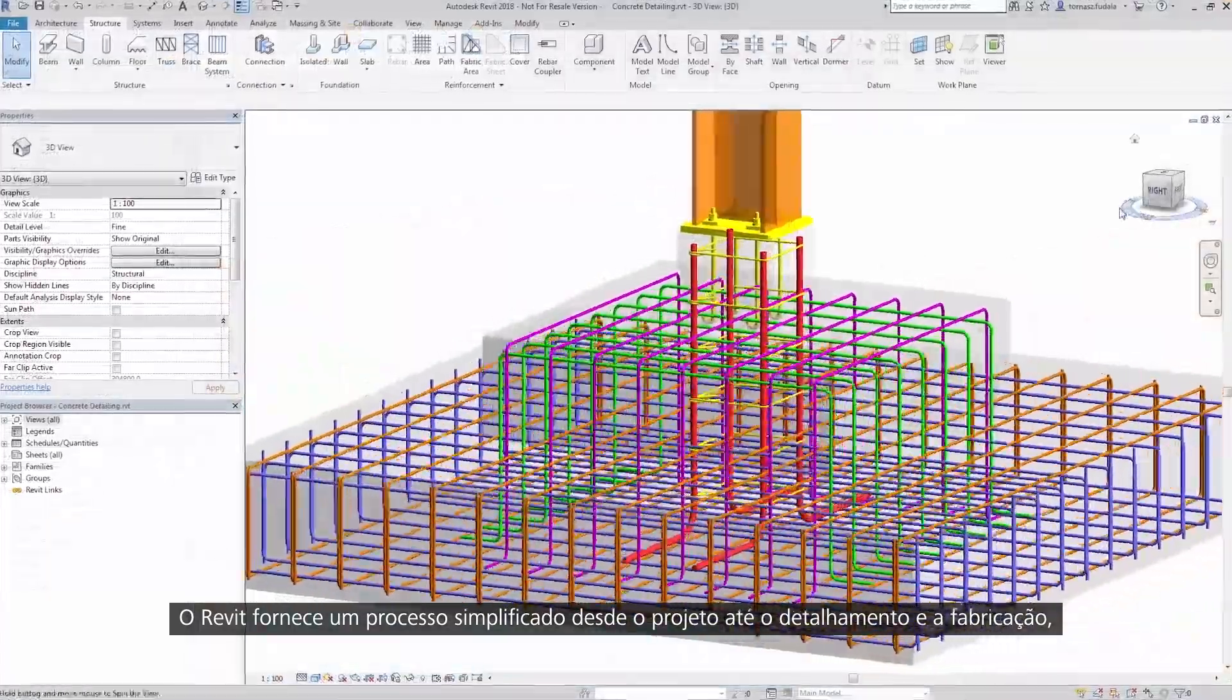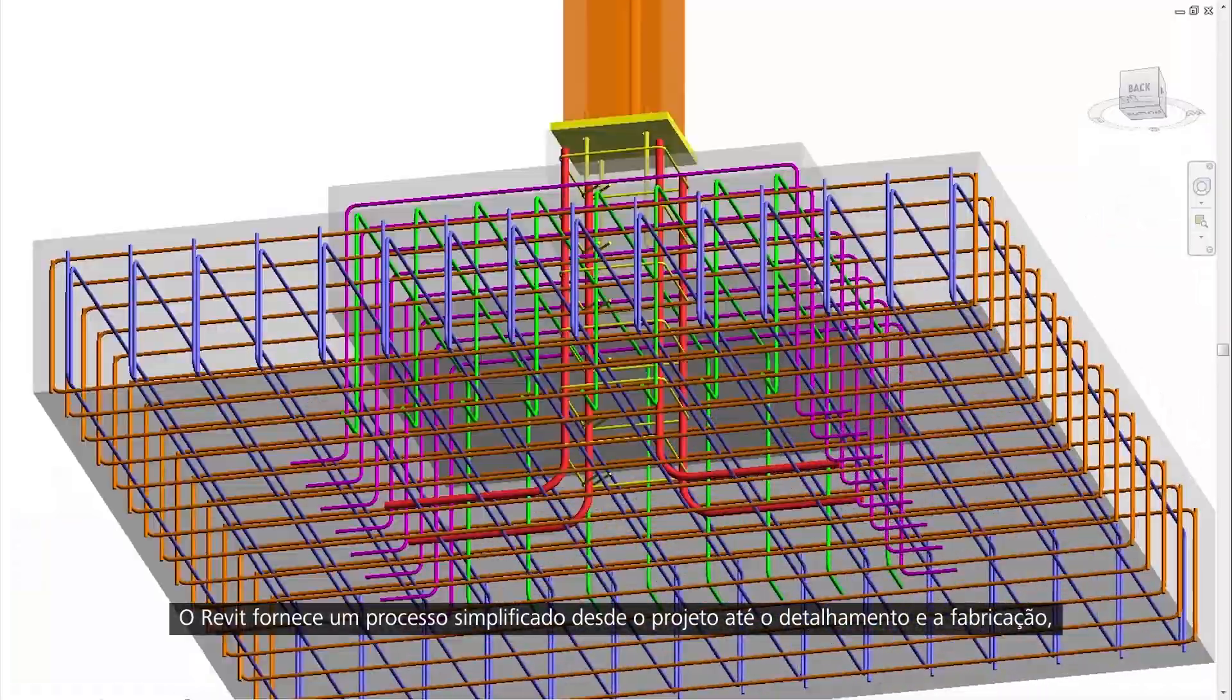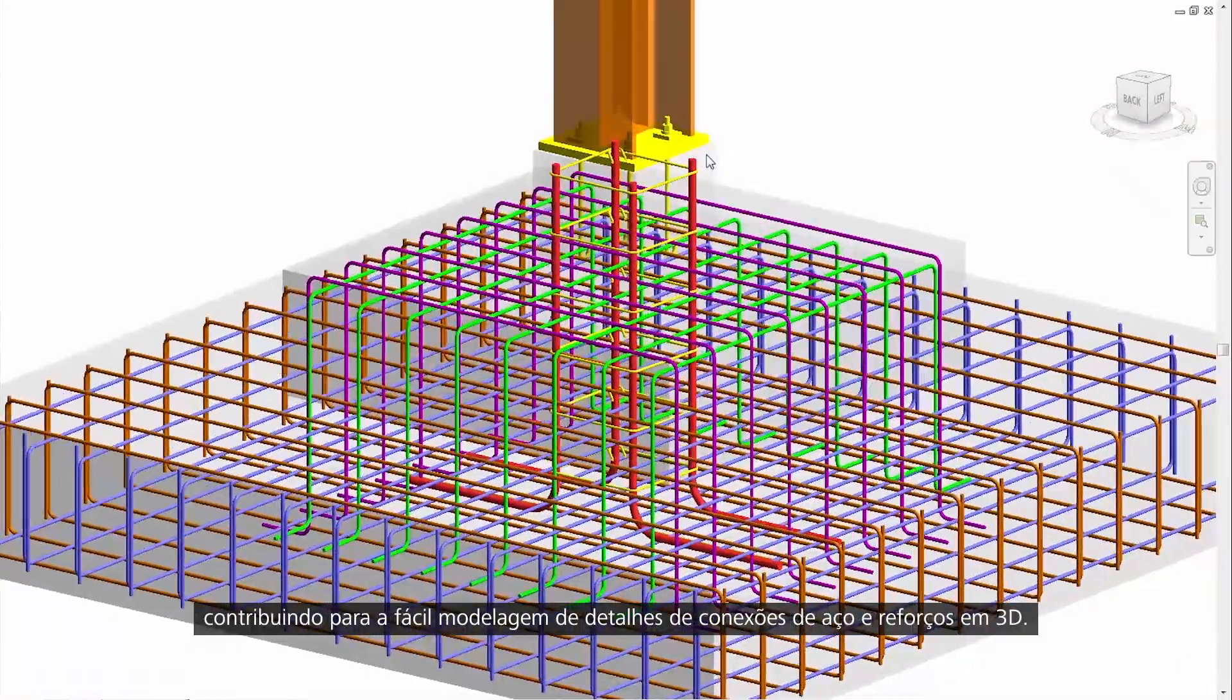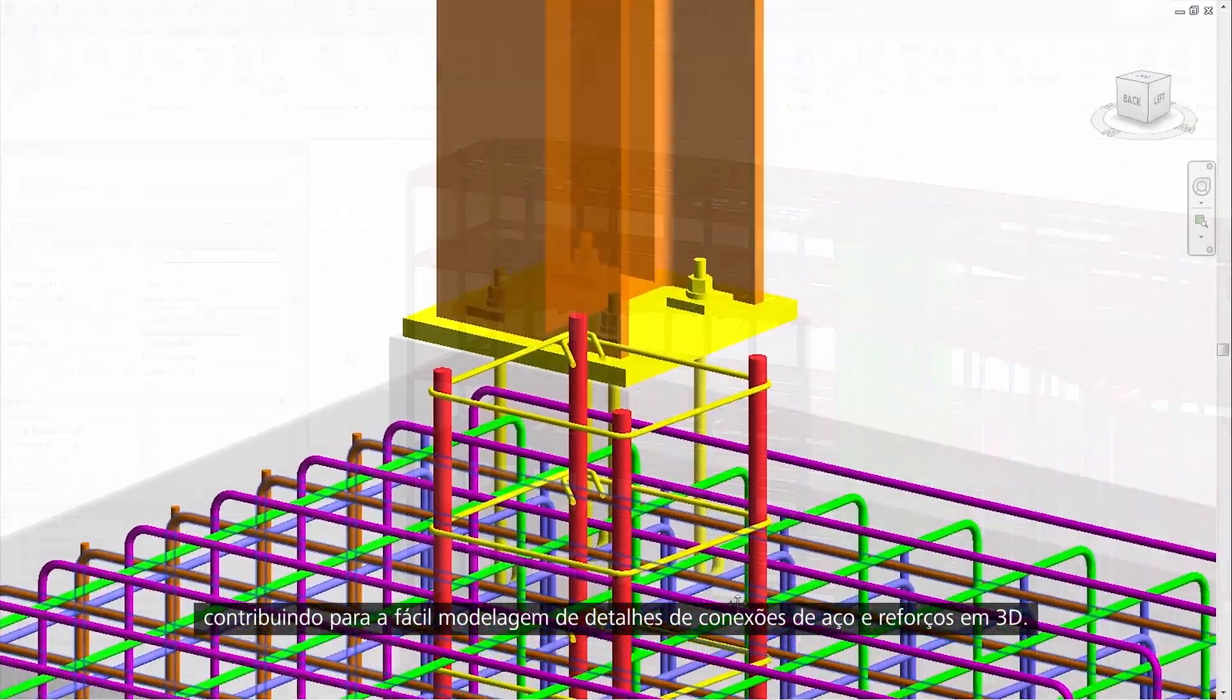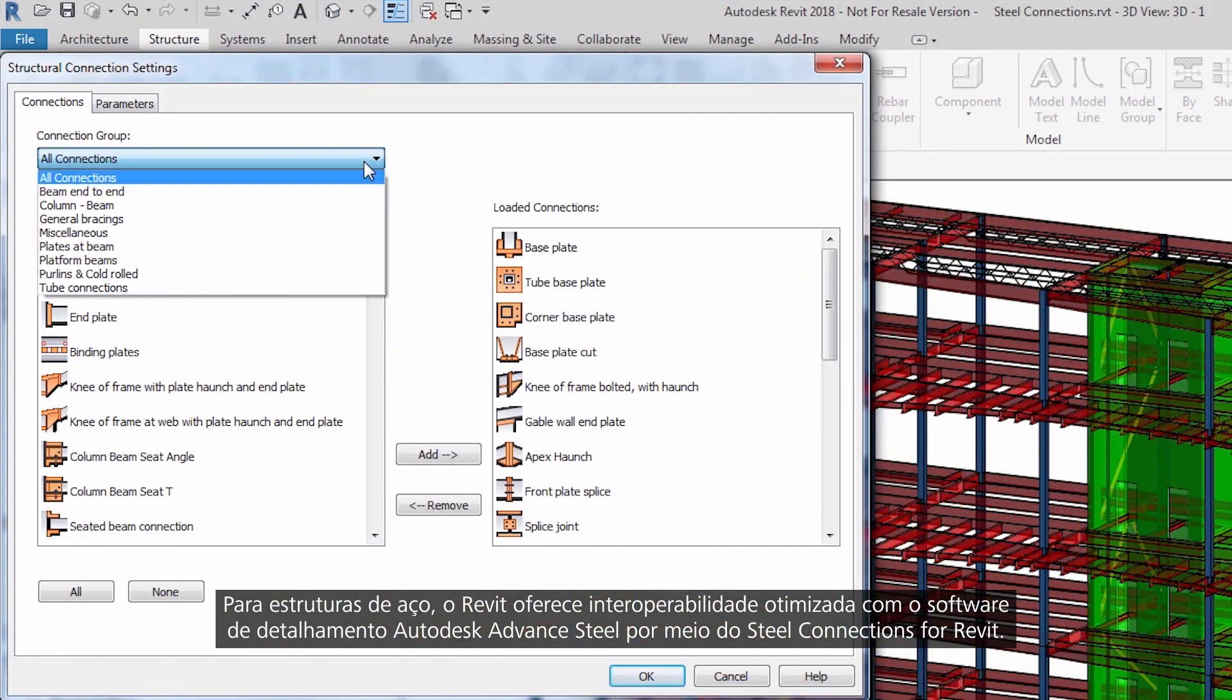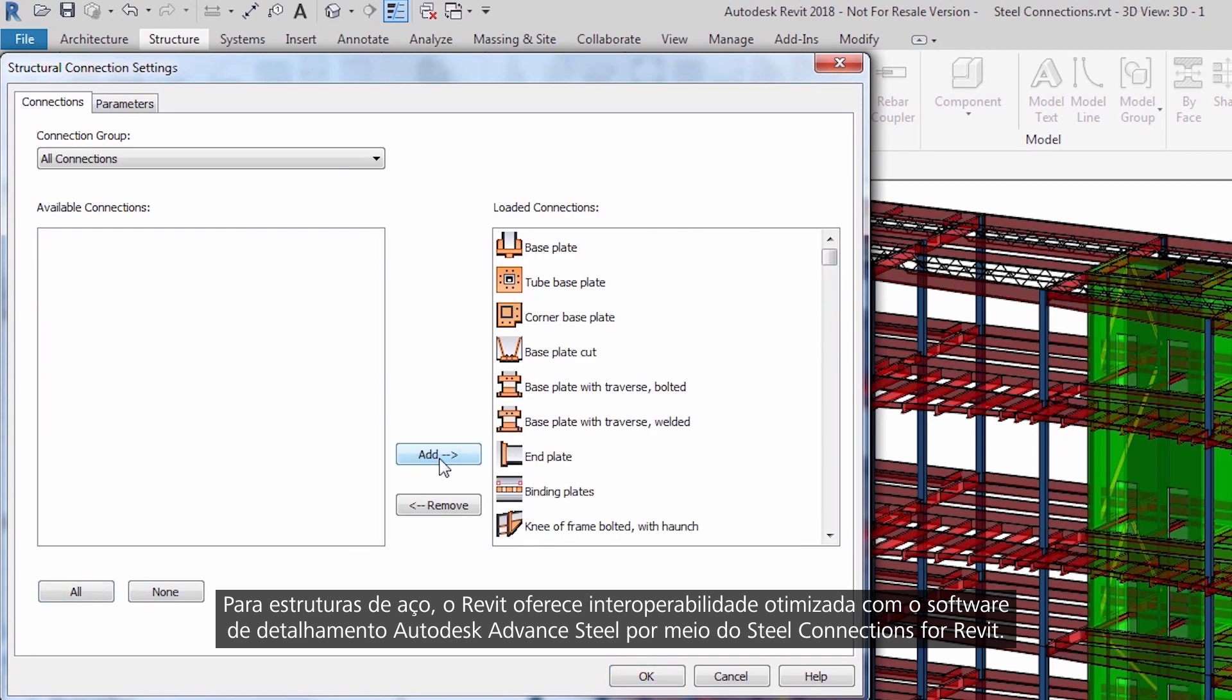Revit provides a streamlined process from design through detailing to fabrication by supporting the easy modeling of steel connection details and 3D reinforcement. For steel frames, Revit offers streamlined interoperability with Autodesk Advanced Steel detailing software through Steel Connections for Revit.